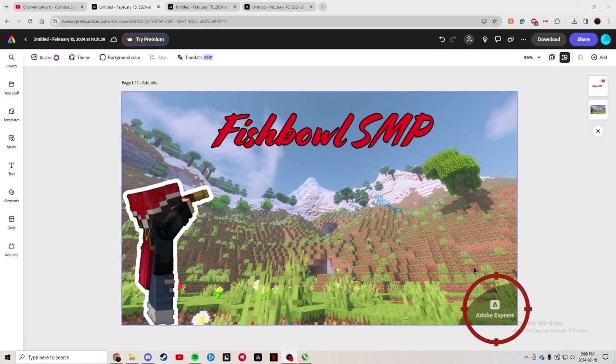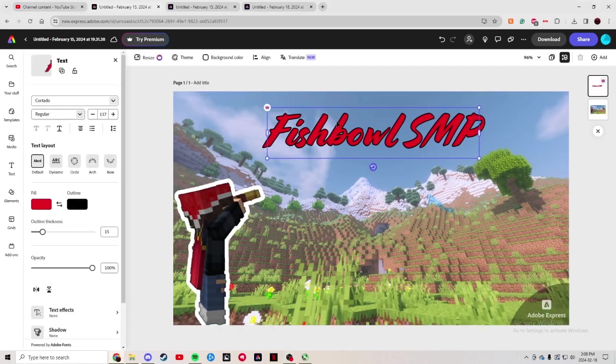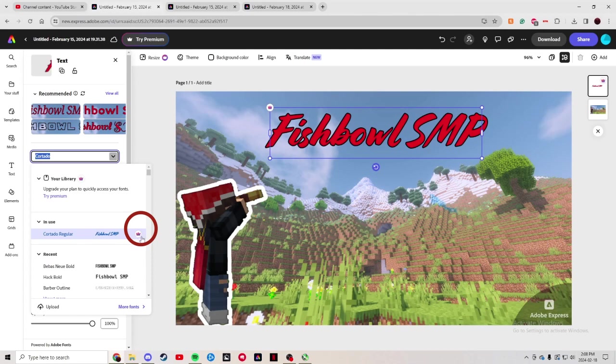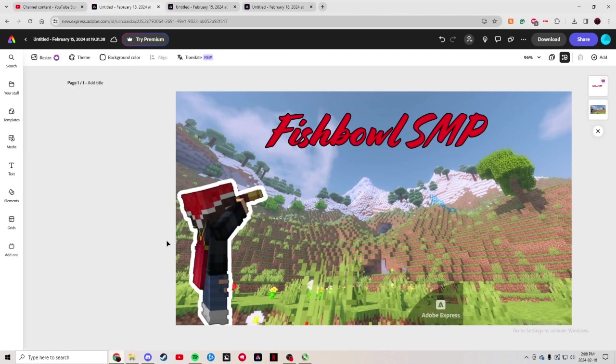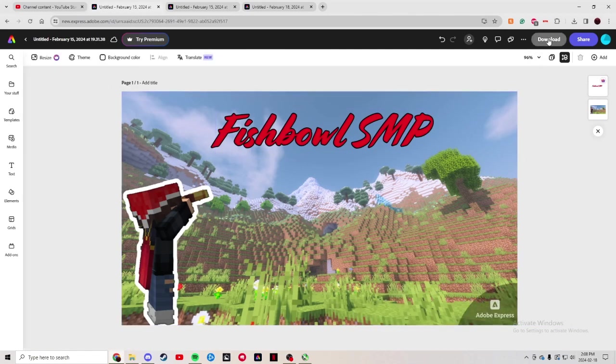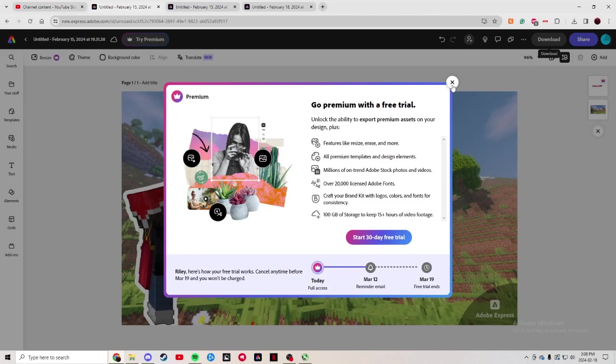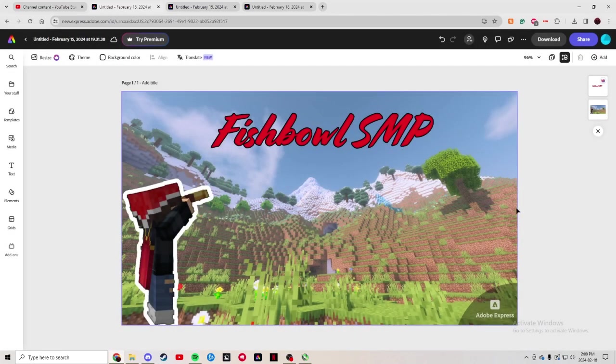Now, you get a watermark by using any font that's a premium. You can see it has this little purple crown icon, and it won't let you actually download it. See, it doesn't work. That's for a 30-day free trial.